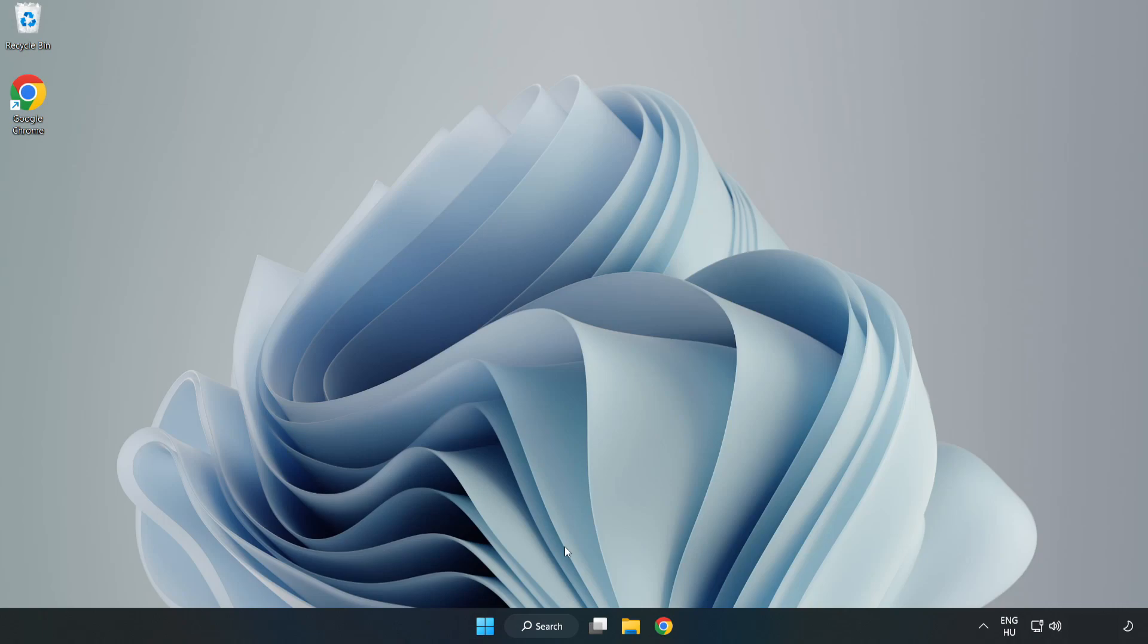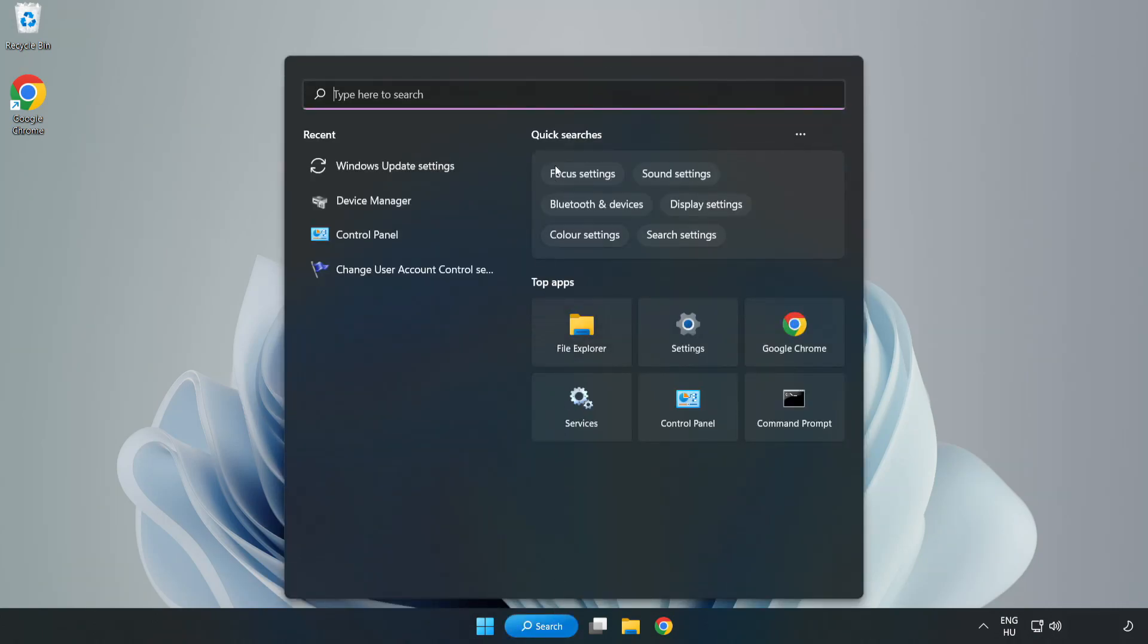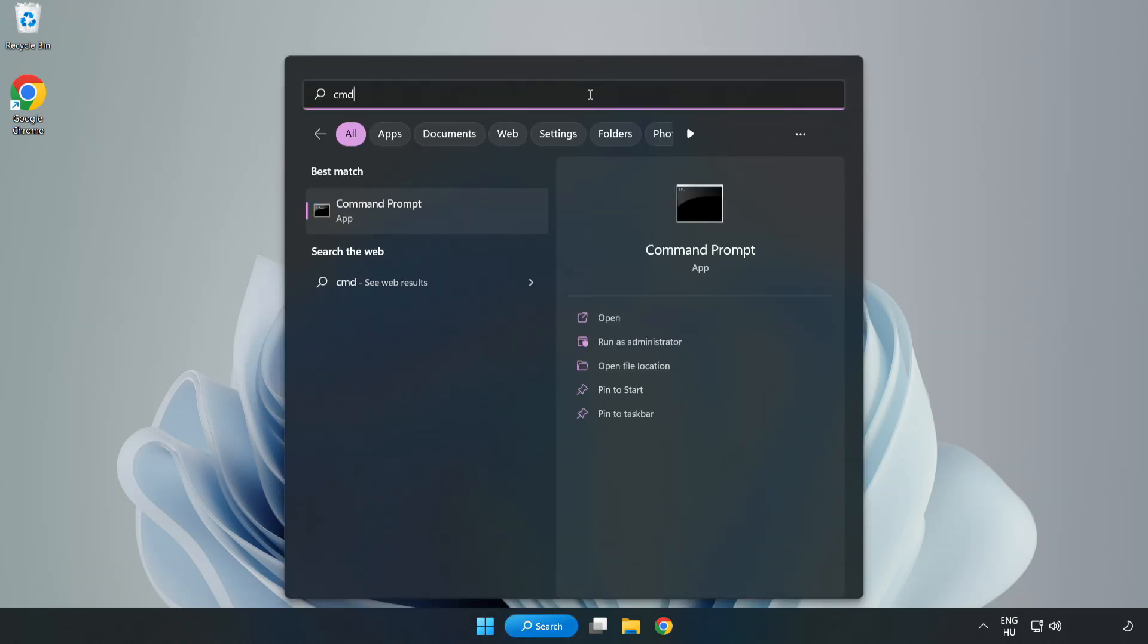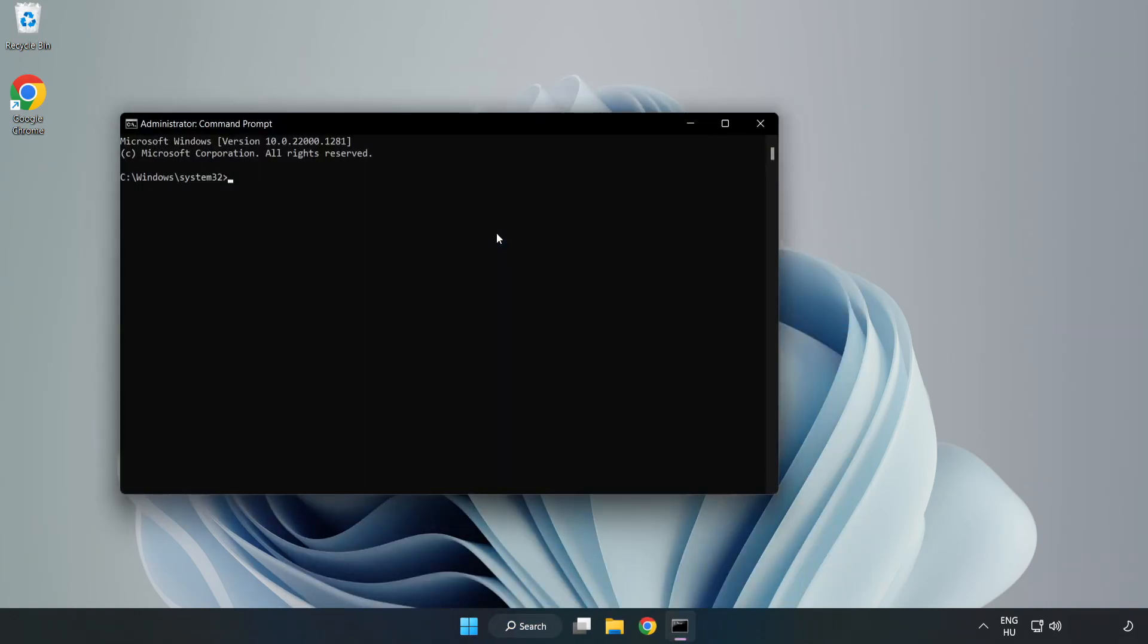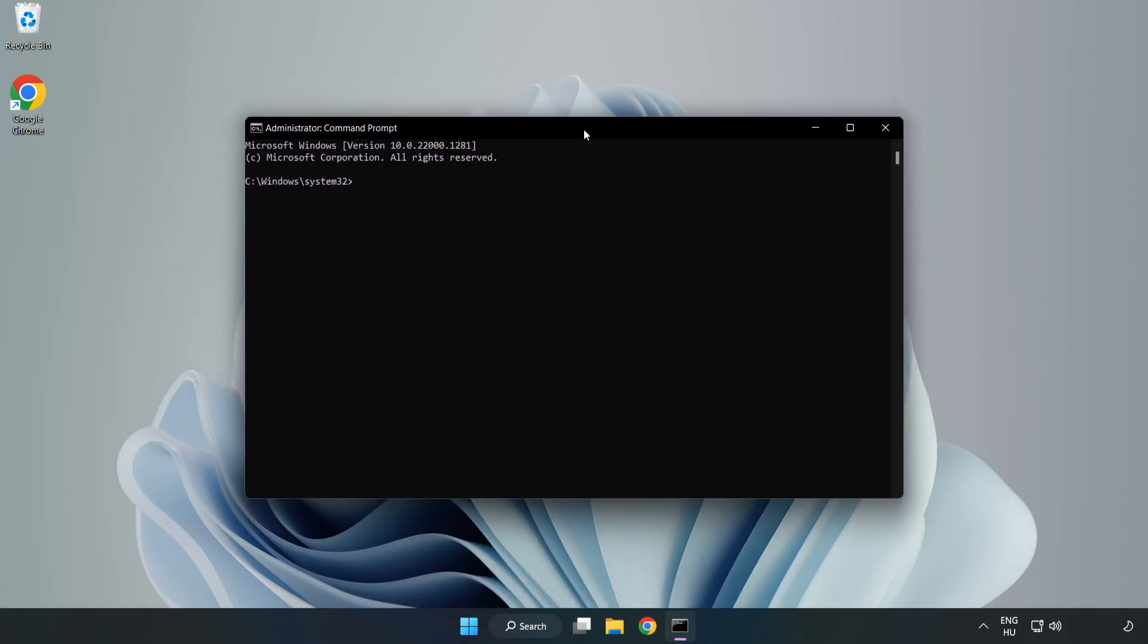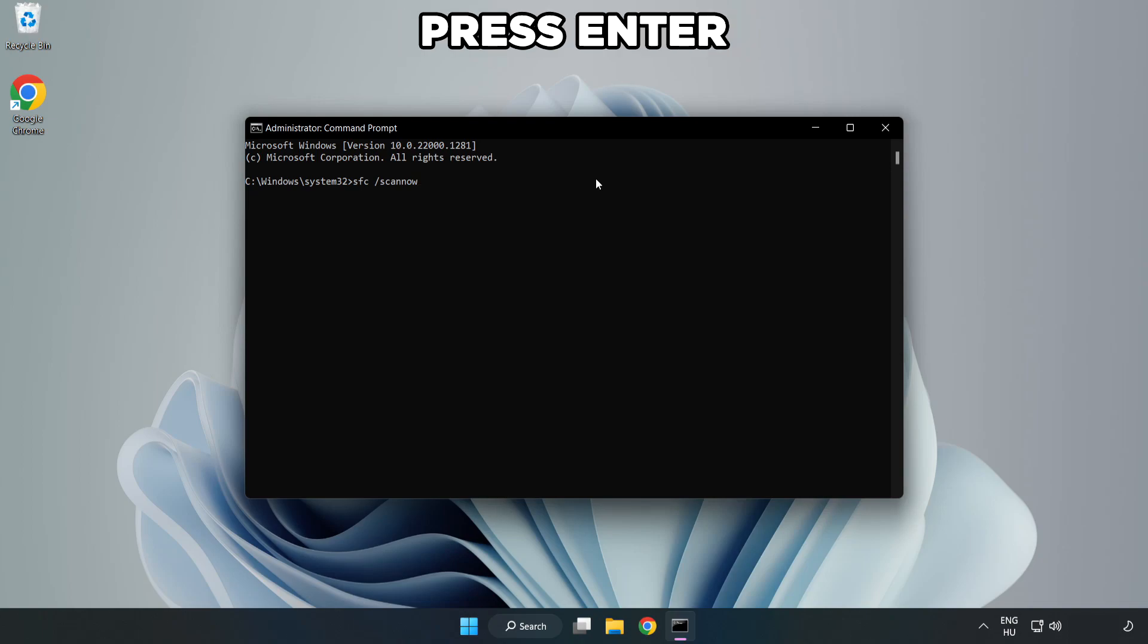Click search bar and type CMD. Right click command prompt and click run as administrator. Type SFC scan now. Wait.